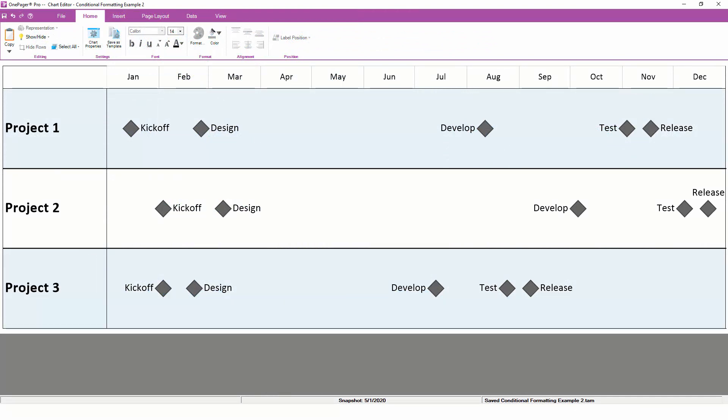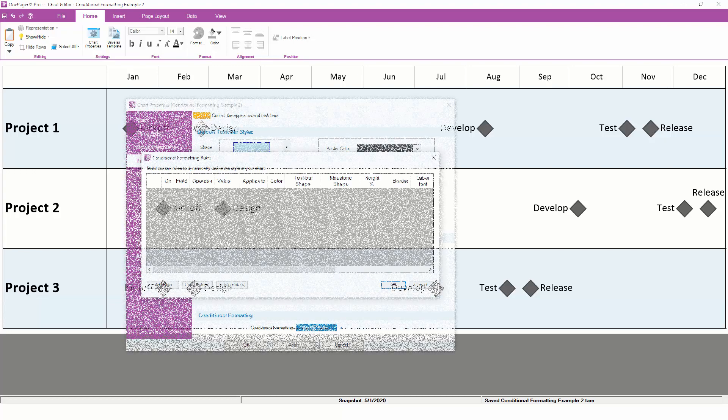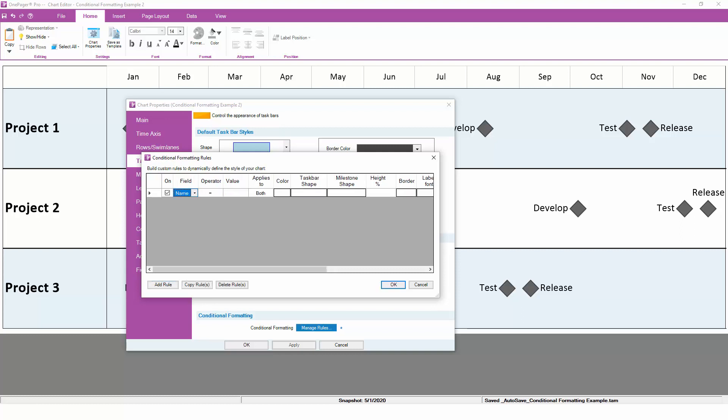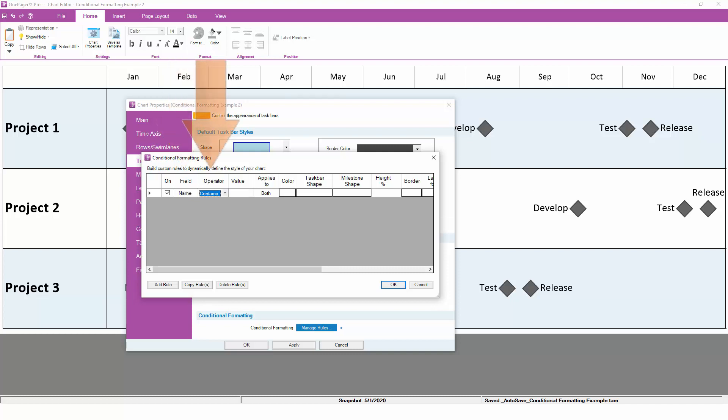Instead of taking up space repeating the same milestone names over and over, we can let conditional formatting assign a different type of milestone shape for each type of milestone. Back in the conditional formatting engine, we can create a rule that will assign a triangle shape to any milestones that contain the word kickoff.